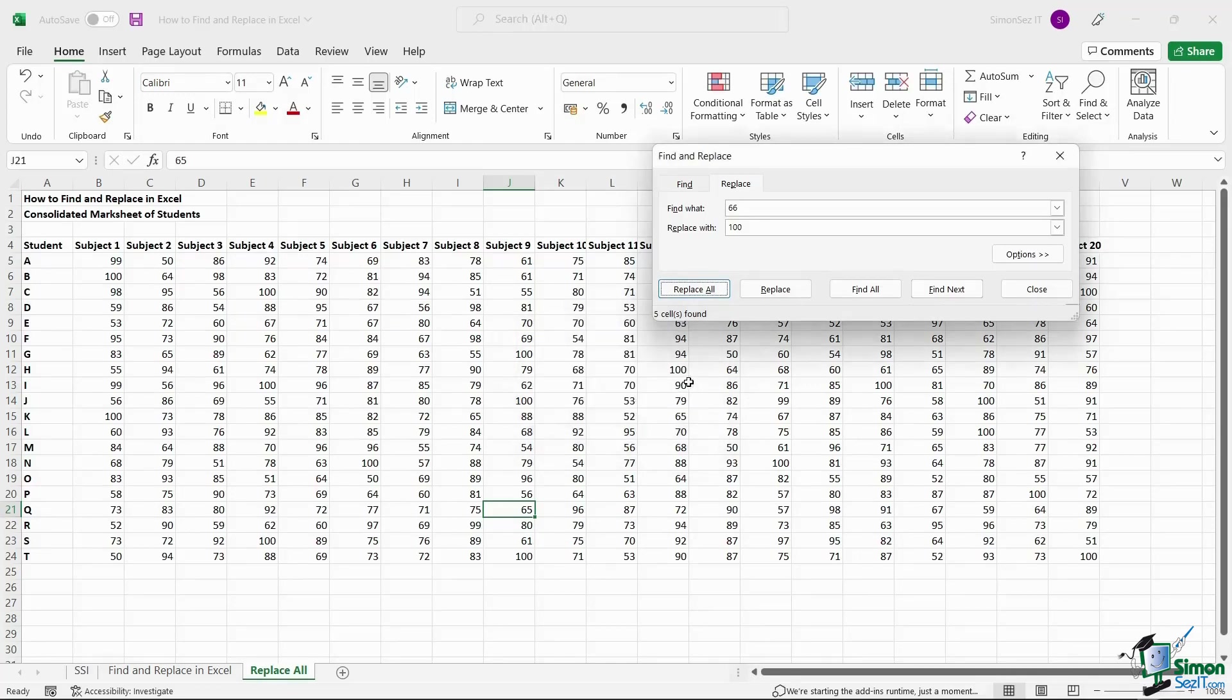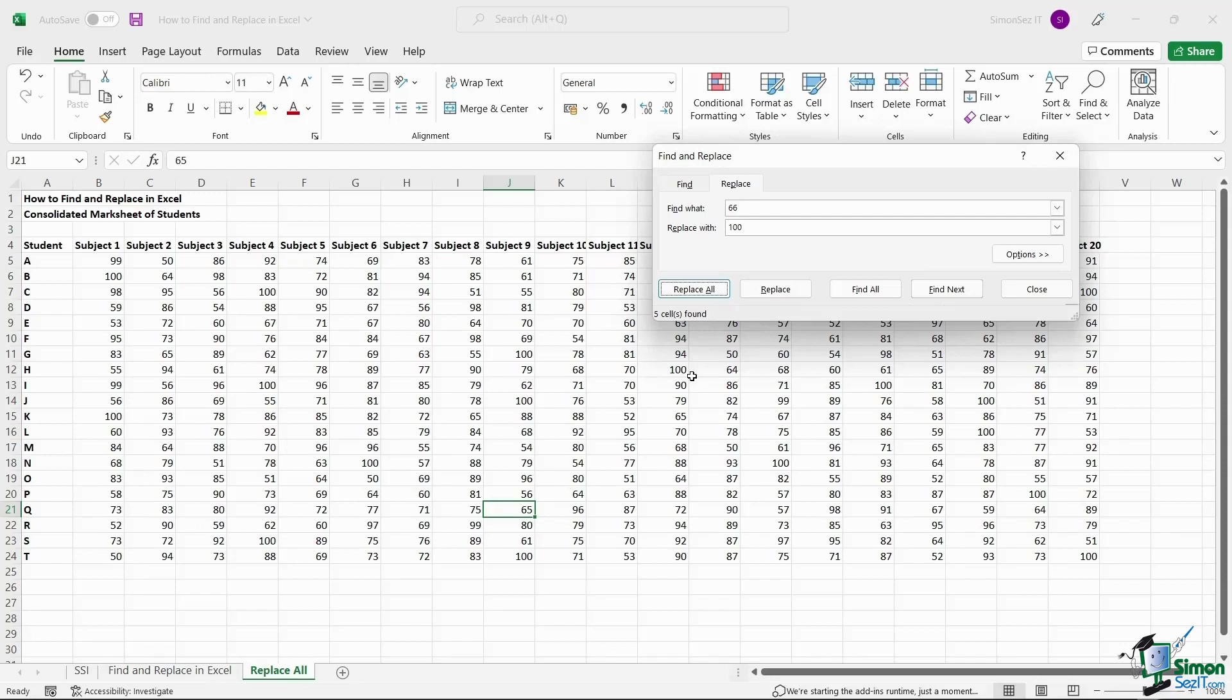That is all folks! The Find and Replace function is very helpful and offers a variety of functionalities to help you search and replace data or values in Excel. Thank you!